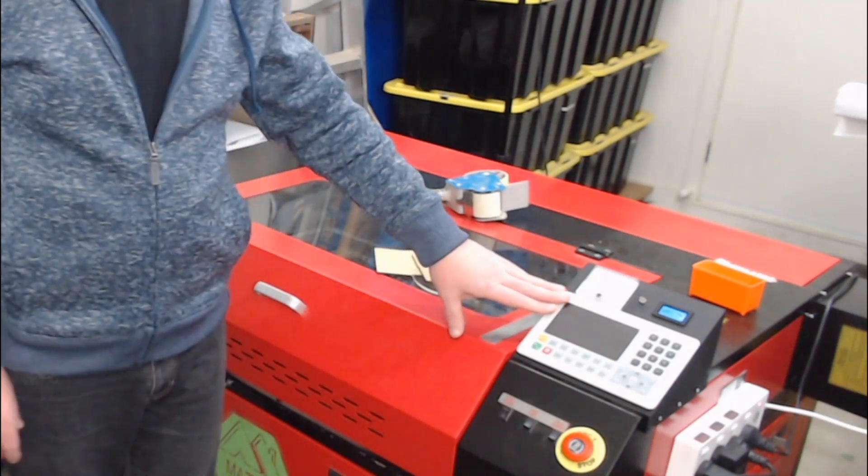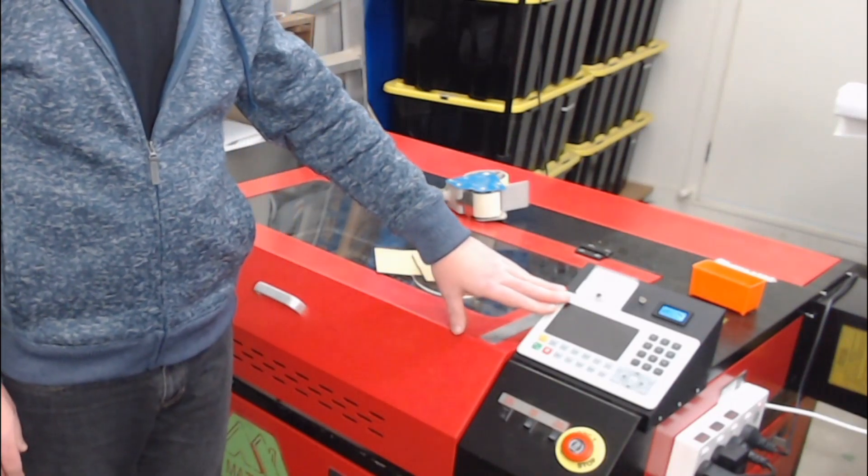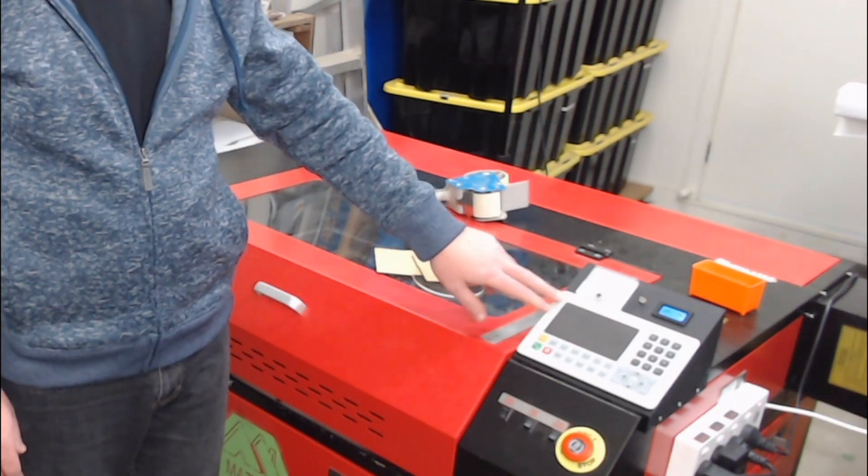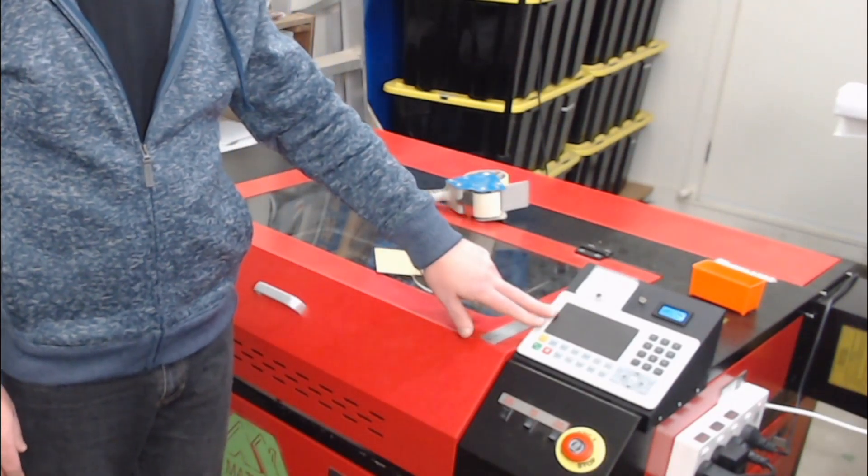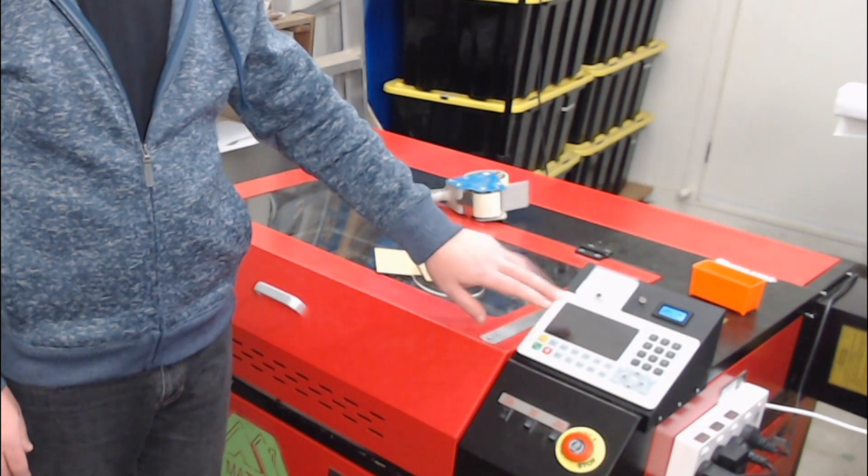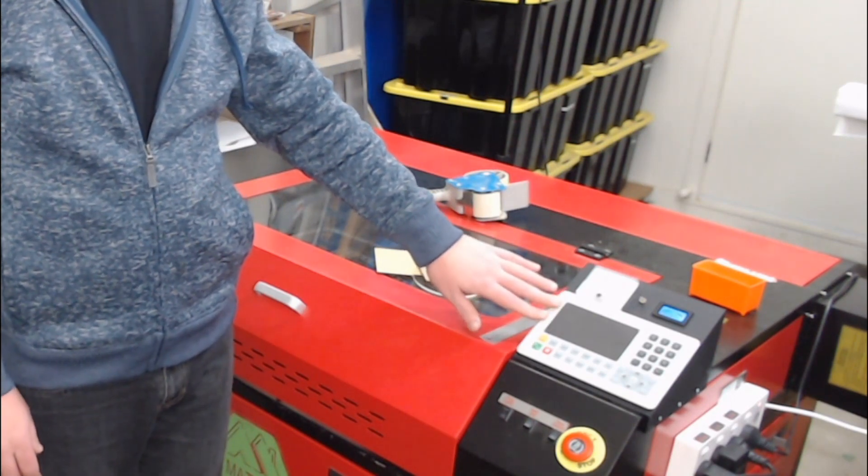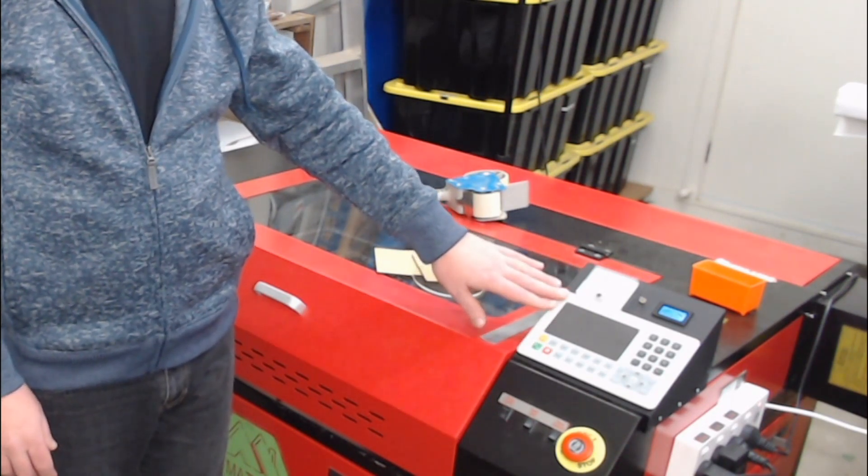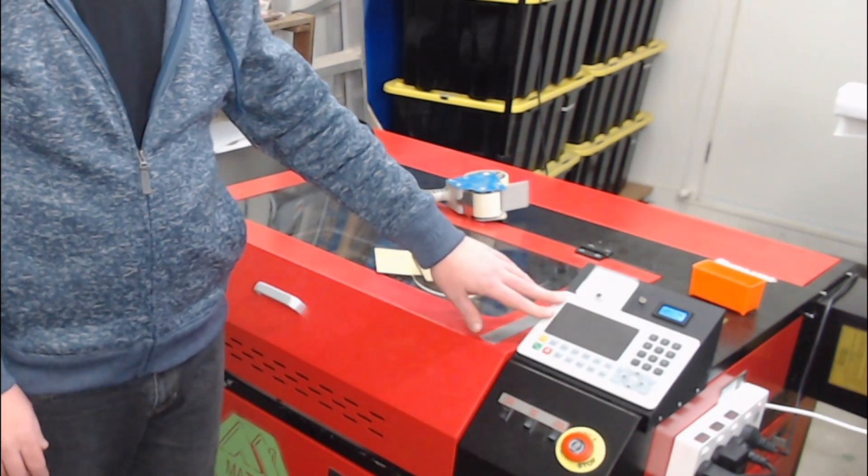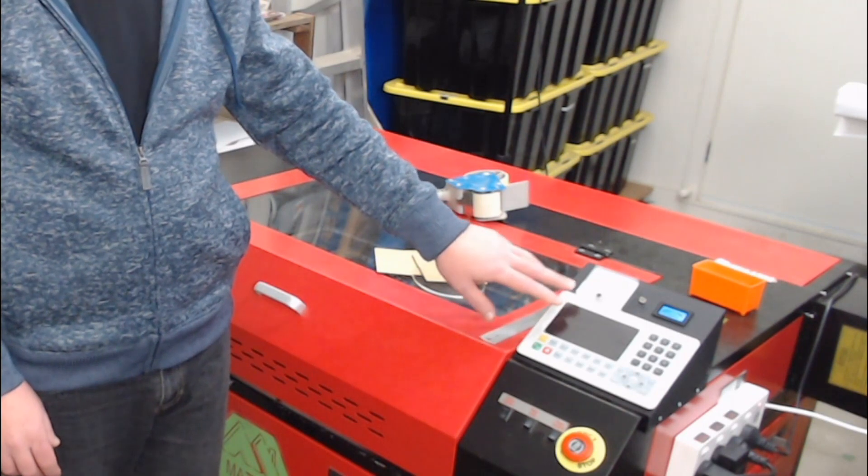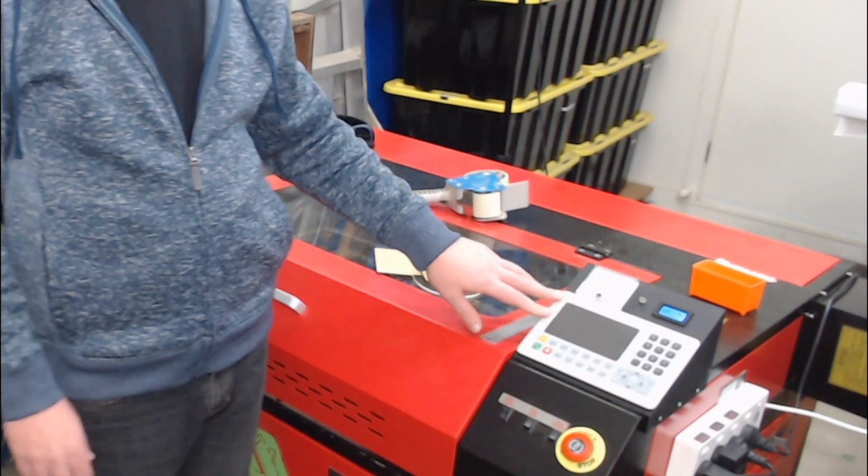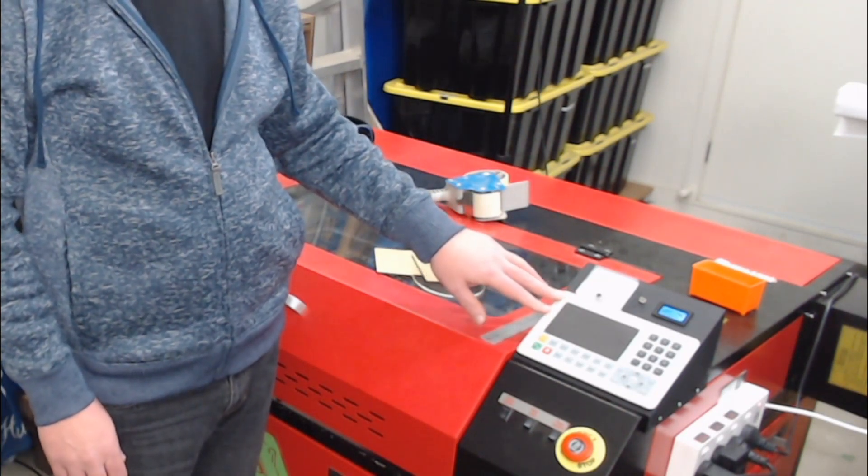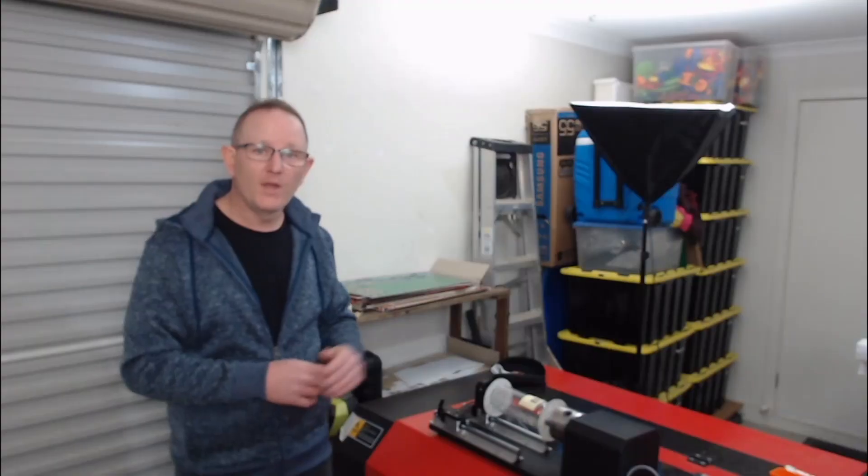The controller that I'm using for this demonstration is the RUIDA controller. This one is the 6445, but you can also use the same settings for other RUIDA controllers. If you have a different controller, just refer to your user manual for the calibration of your X and Y axis. I hope you find this useful.